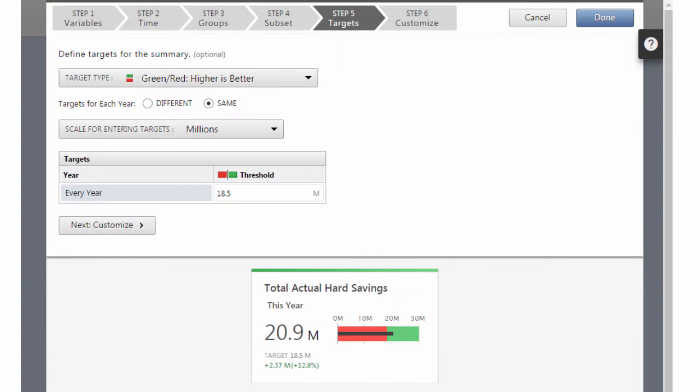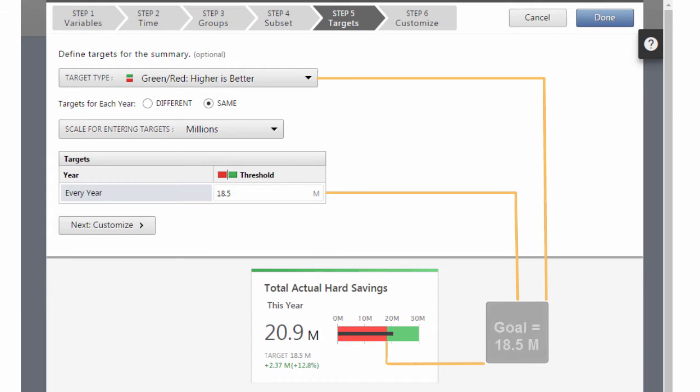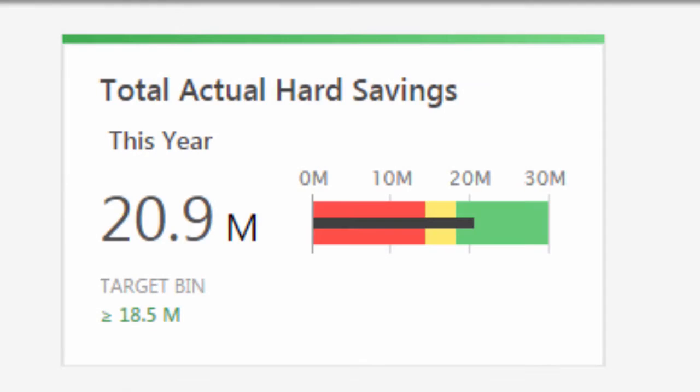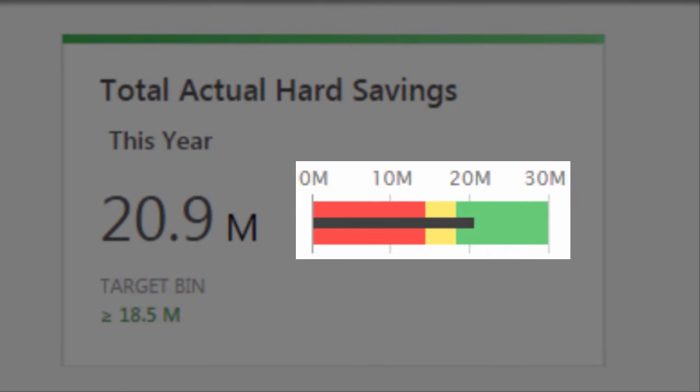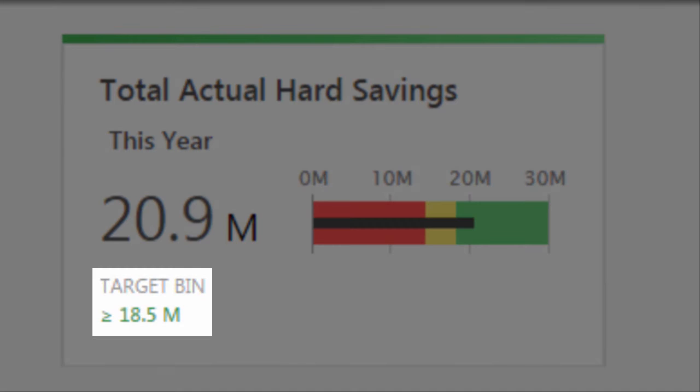Step 5, the target step, lets you specify a single value or a range of high, medium, and low values, so you can quickly see where you stand in relation to your goal.